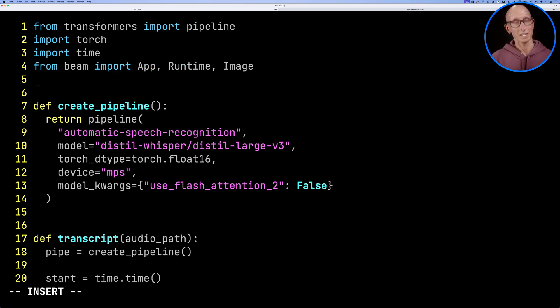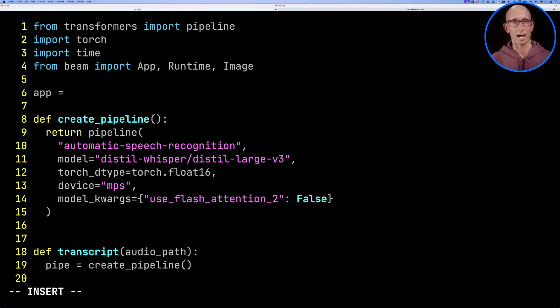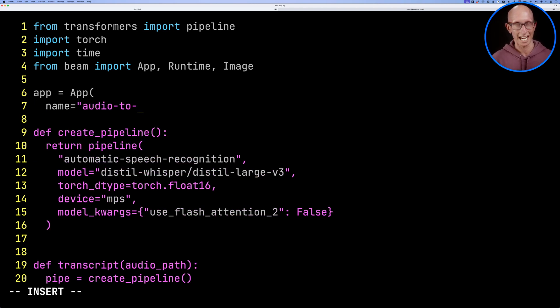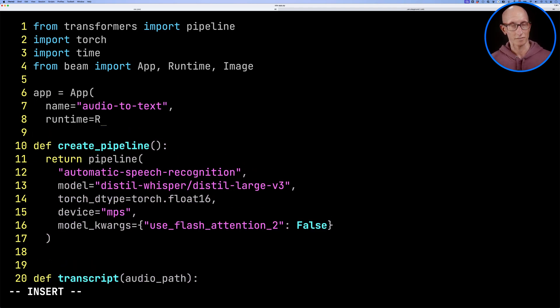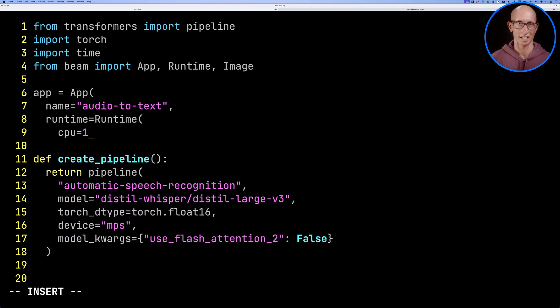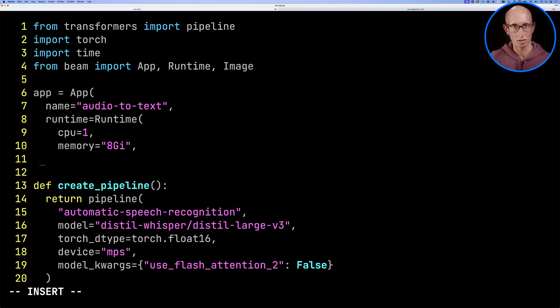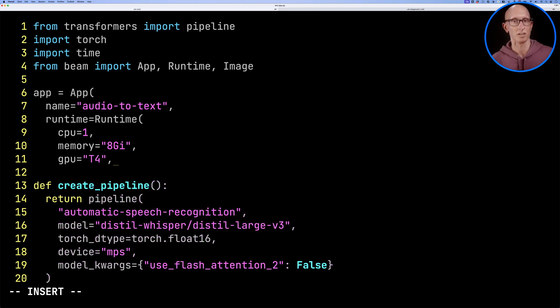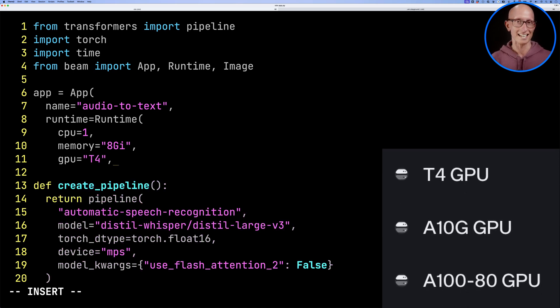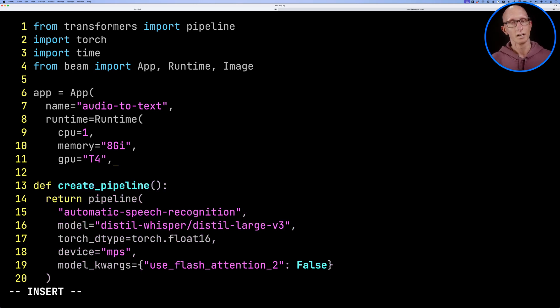Then we need to define our Beam app. We'll give it a name. We can specify the runtime, so we'll specify how many CPUs, the memory, which GPU we want to use. The choice is T4, A10G, or A100, so all NVIDIA.